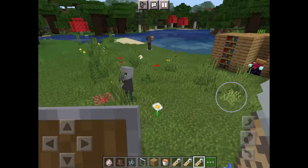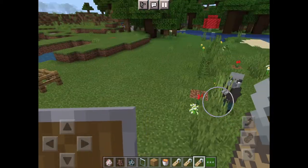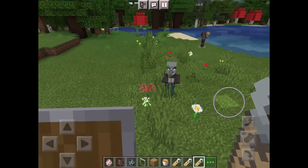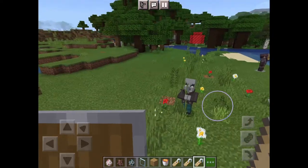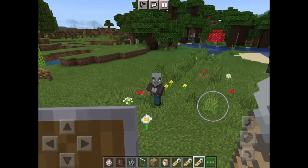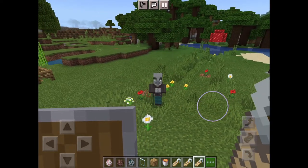And yeah, that's how you use a name tag. Now he's looking at me even though I'm in creative mode.